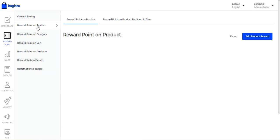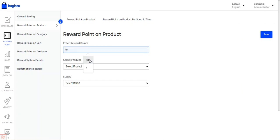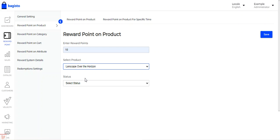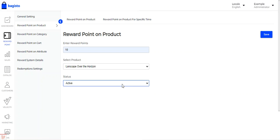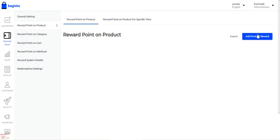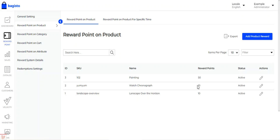Now coming to Reward Points on Product. Here you can set up reward points on products. You can see I've already edited reward points — the list shows the product name, reward points for each, status, and an edit option. To add a product reward, tap the 'Add Product Reward' button, enter the reward points, select the product, choose the status as active or inactive, and tap Save. For example, here we've set 10 points for the Watch Chronograph.